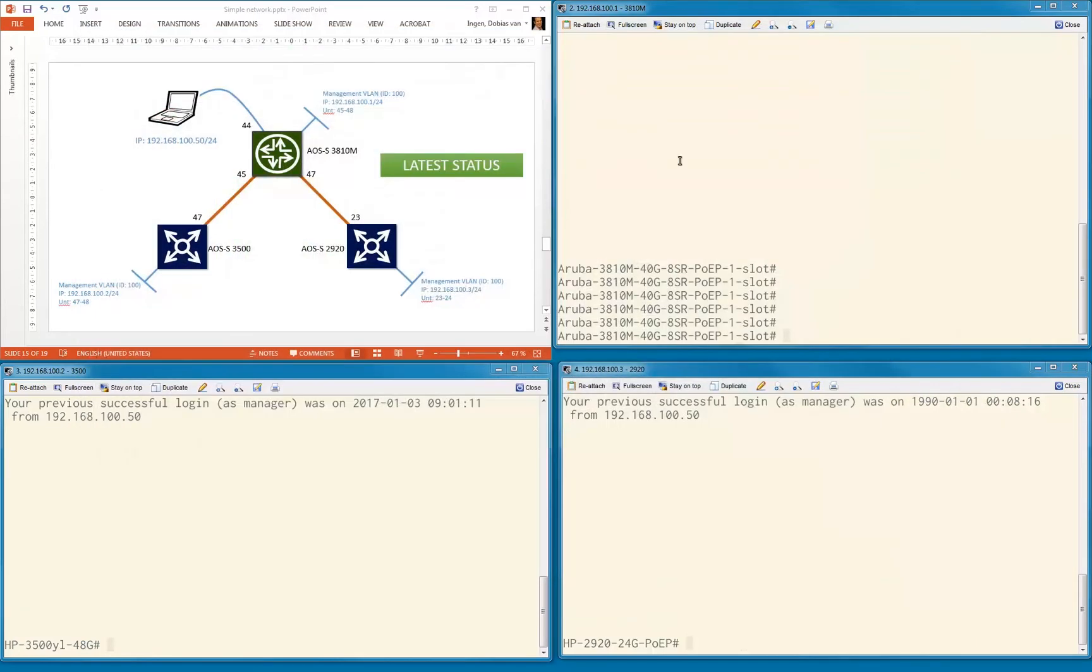One thing I changed is that in all the other videos my laptop was at port 46, but I'm going to use port 46 now. So I added port 44 to the management VLAN as an untagged port. That's where my laptop is now configured. This is the latest status and where we're going to work from today.